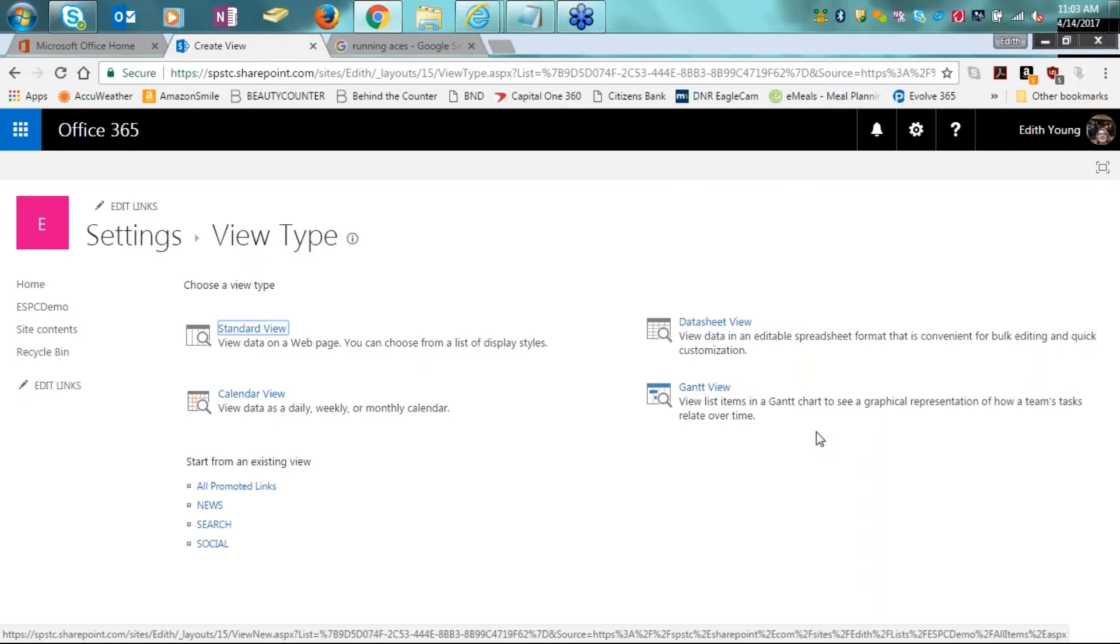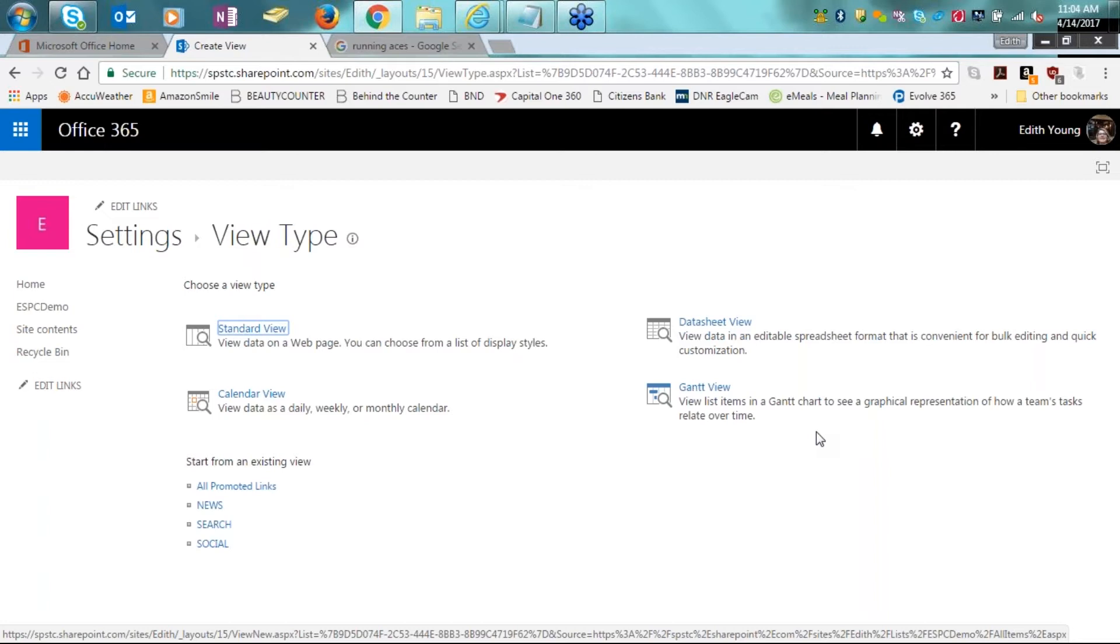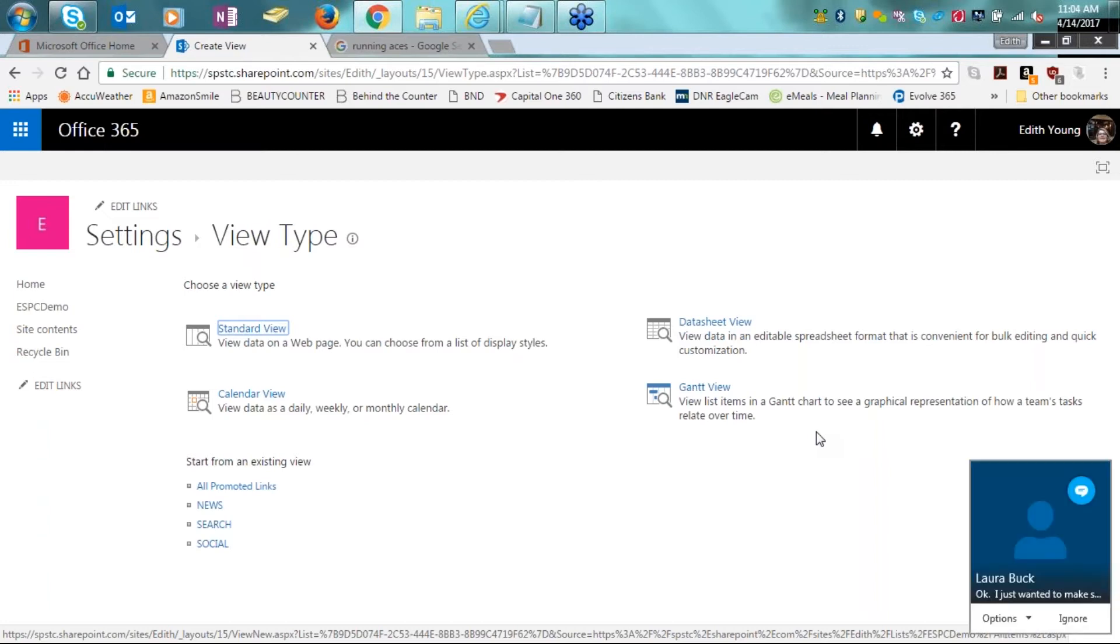And then finally, we have the Gantt view. This list or this view is popularly used when people are running a project. It allows you to list items in a Gantt chart to see a graphical representation of how a team's tasks relate over time.